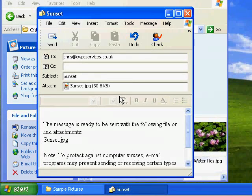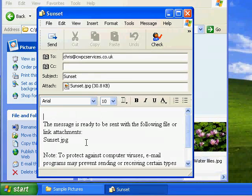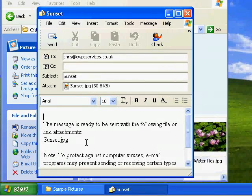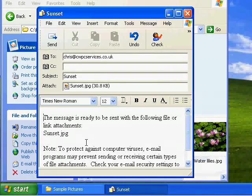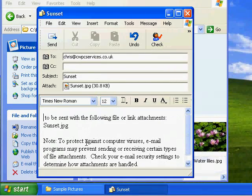And we go down to the big box below there. As you can see there's some writing in that big box down below. It basically says the message is ready to be sent with the following file or link attachment sunset.jpg. So what we can do is we can delete that out.